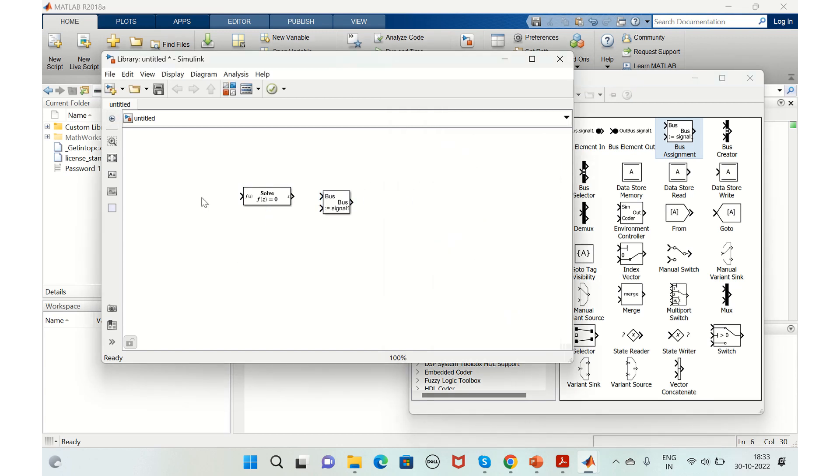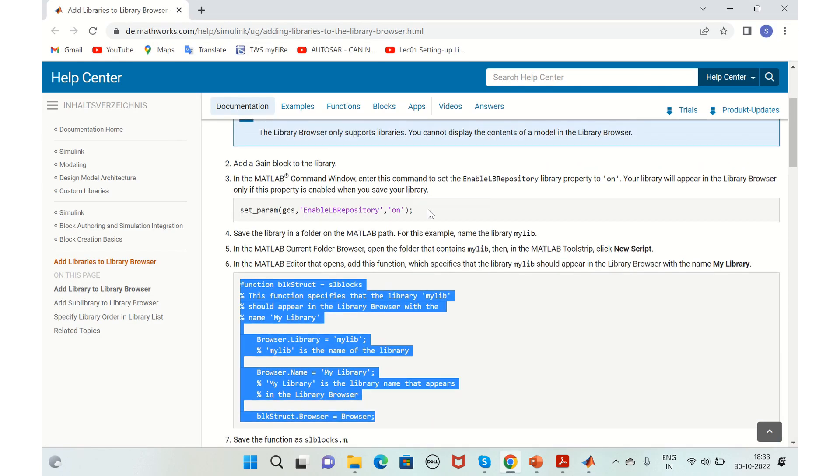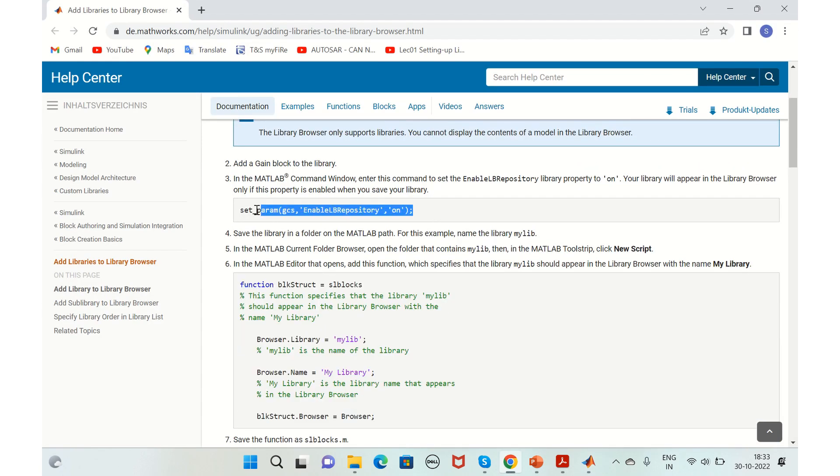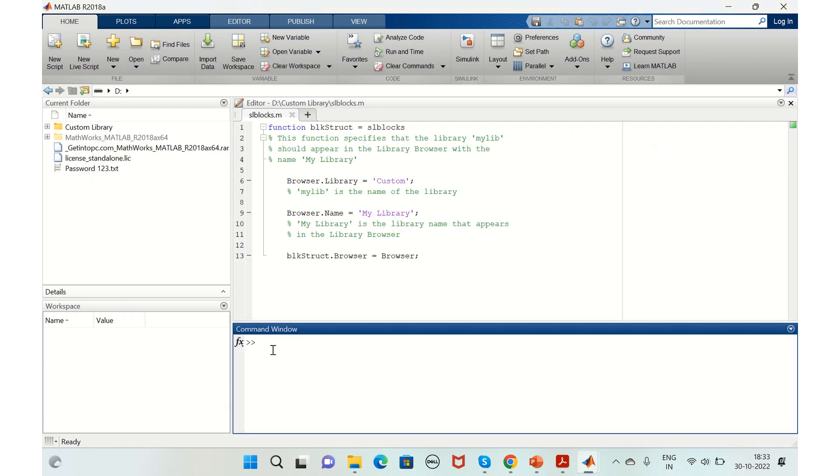We'll just run this command. Go here and run this command. Once the command is run, we can just save this library.